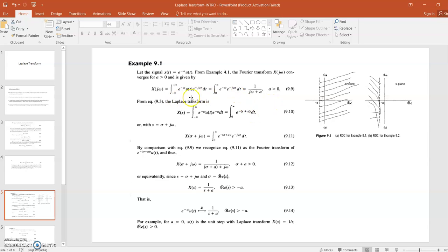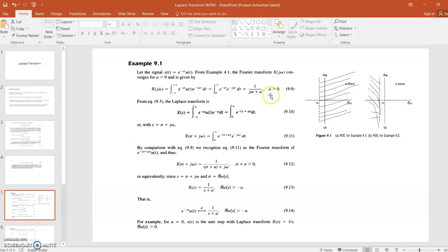For the Fourier transform of e^(−at)u(t), the result is 1/(a + jω). Note that this integration is solvable only if a > 0. If a < 0, this integration cannot be solved, meaning the Fourier transform for that function cannot be written.